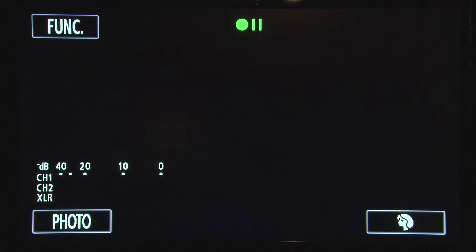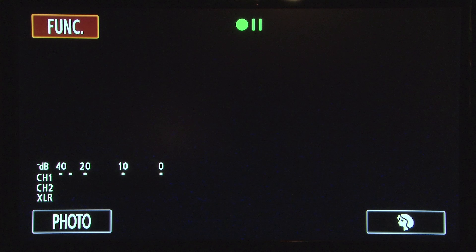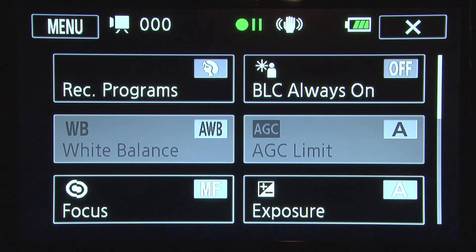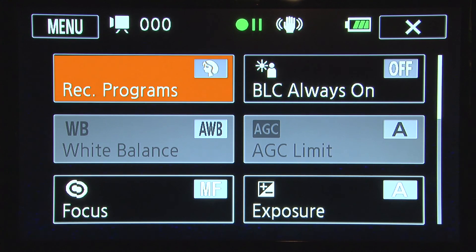From the main screen, select function by tapping on the FUNC button in the upper left hand corner of your screen. Select the top left button above white balance.